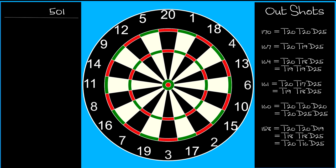Every other number has more than one way to finish it. Standard out charts usually just show one combination, but depending on your personal preferences, the combination shown might not suit your style, so it's worth thinking about all the options.